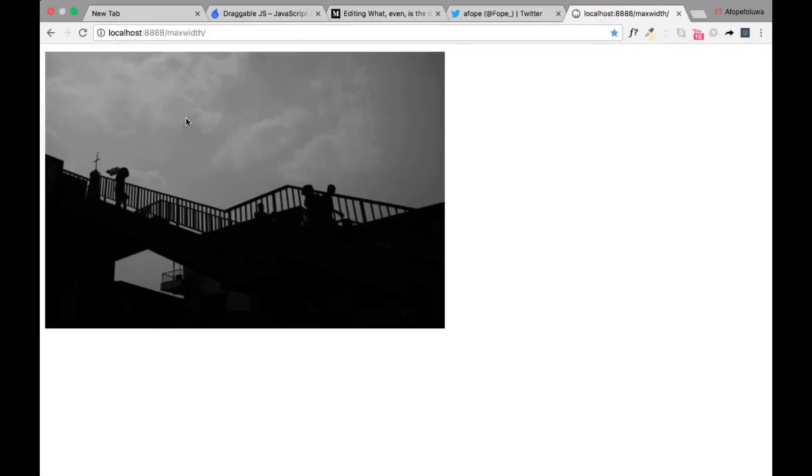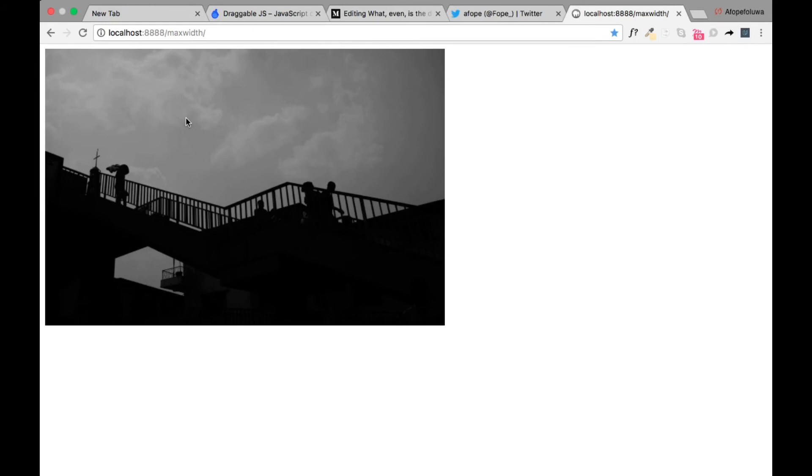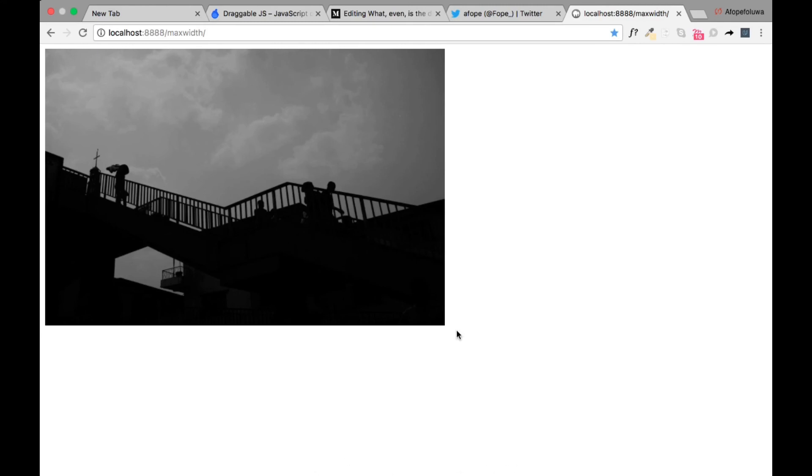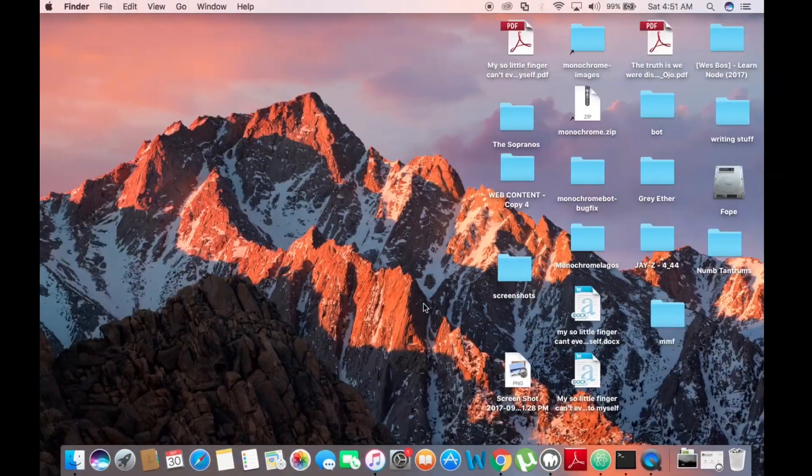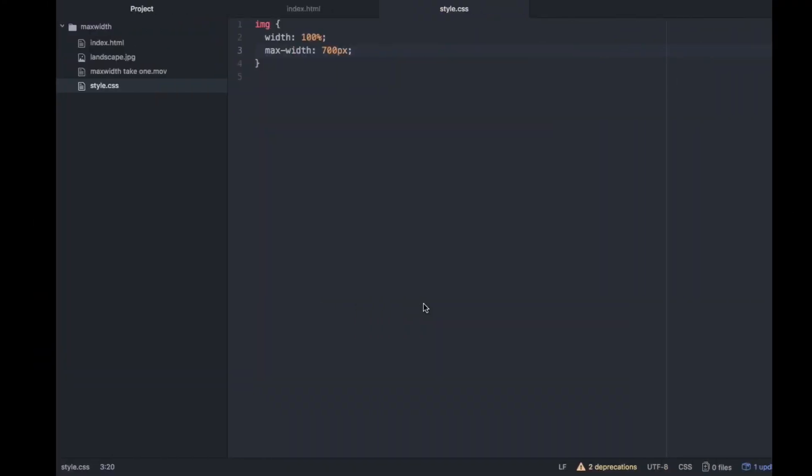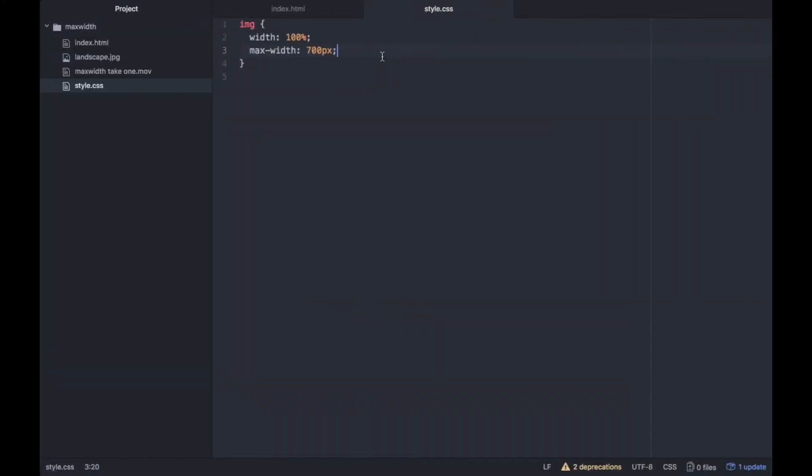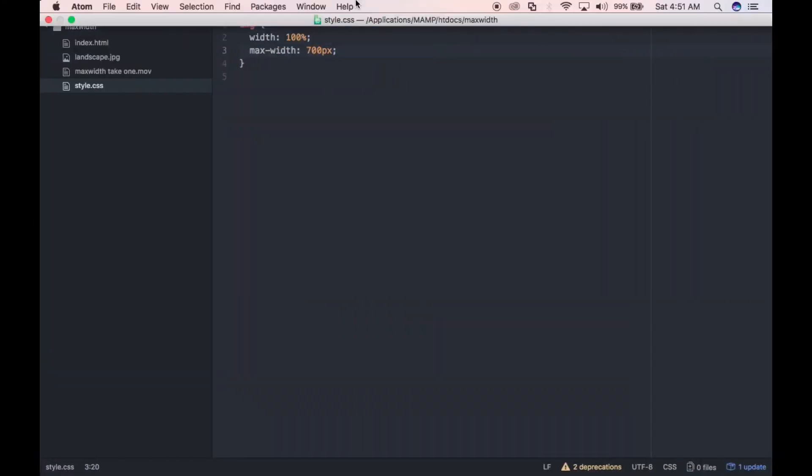So yeah, so we've used this beautiful image from Monochrome Lagos to learn about max-width and width and setting it to 100 and all those things it does for us for our design and our front-end. So when we're developing, instead of scratching our head and trying to figure it out, this is what to do. And this is exactly what the properties do. We need to know these things. So yeah, thank you and see you next week.